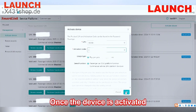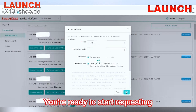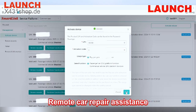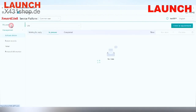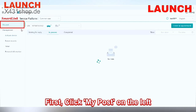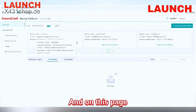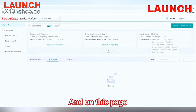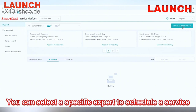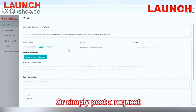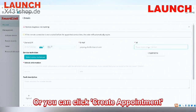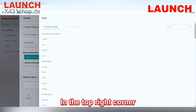Once the device is activated, you are ready to start requesting remote car repair assistance. Posting a request is incredibly simple. First, click 'My Post' on the left. On this page, you can select a specific expert to schedule a service, simply post a request, or click 'Create Appointment' in the top right corner.